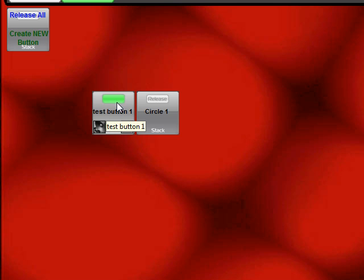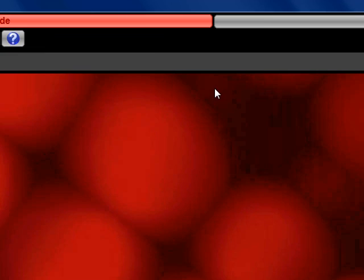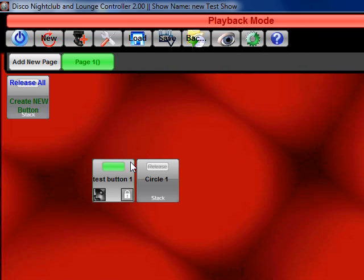That is the quick overview of how to manually create a look in disco nightclub and lounge control.